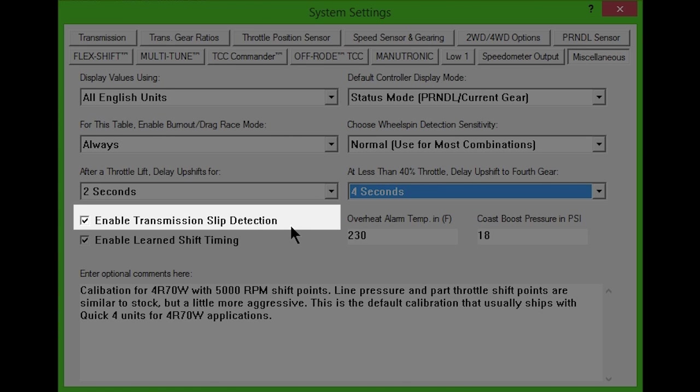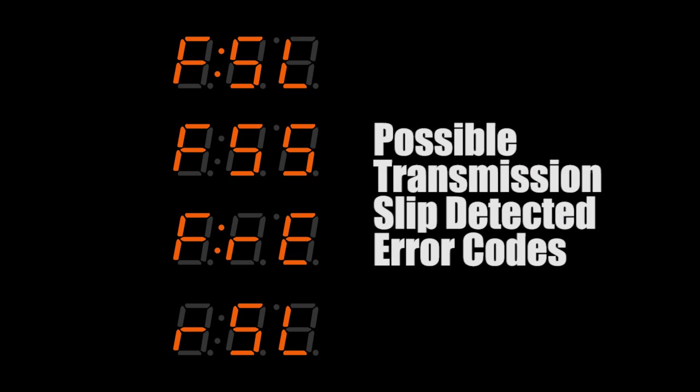Uncheck this box if false transmission slip detections occur, shown by error codes FSL, FSS, FRE, or RSL.